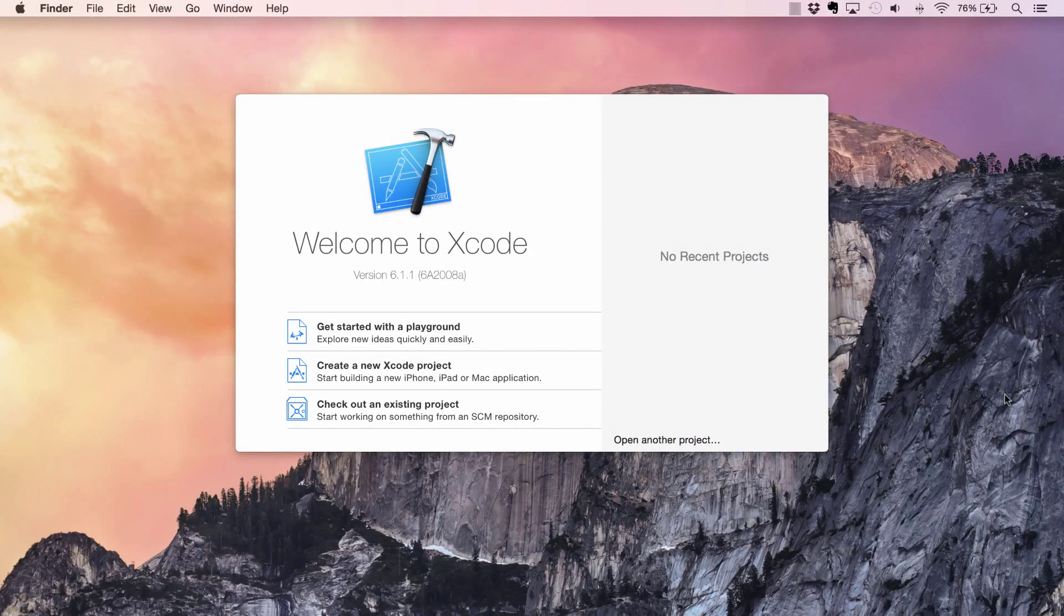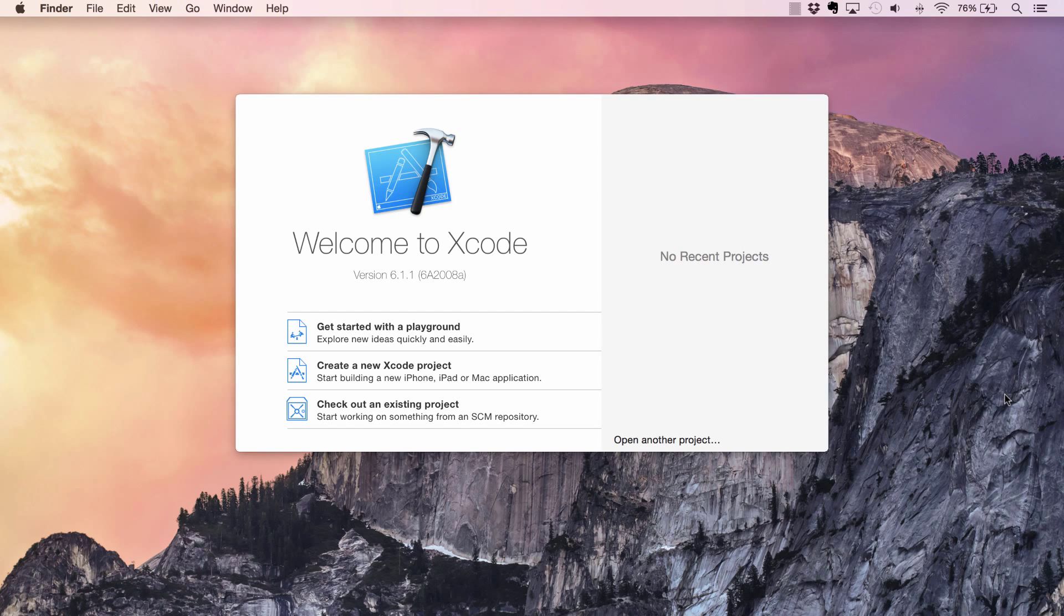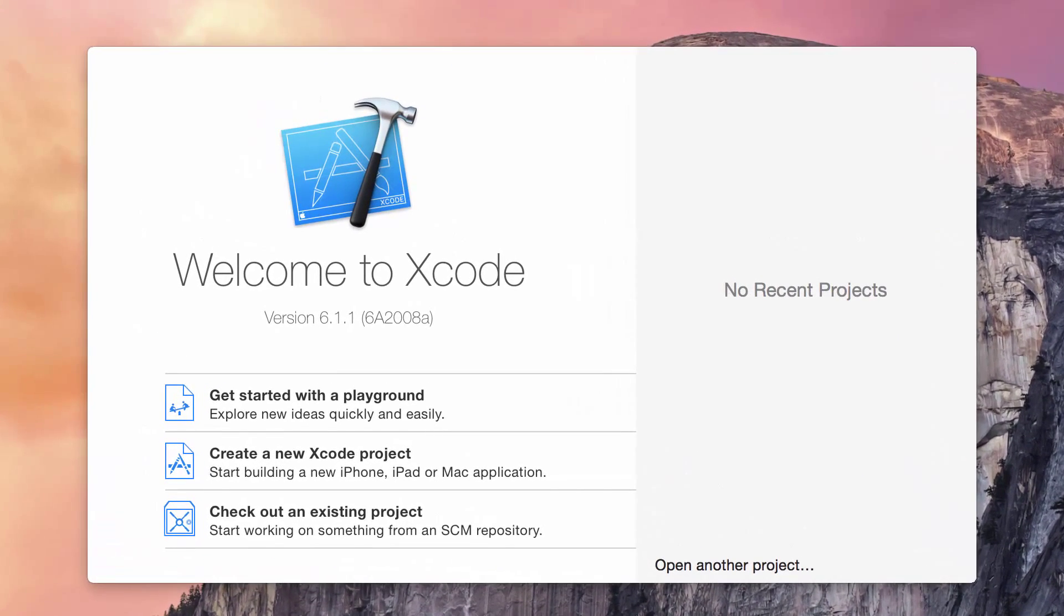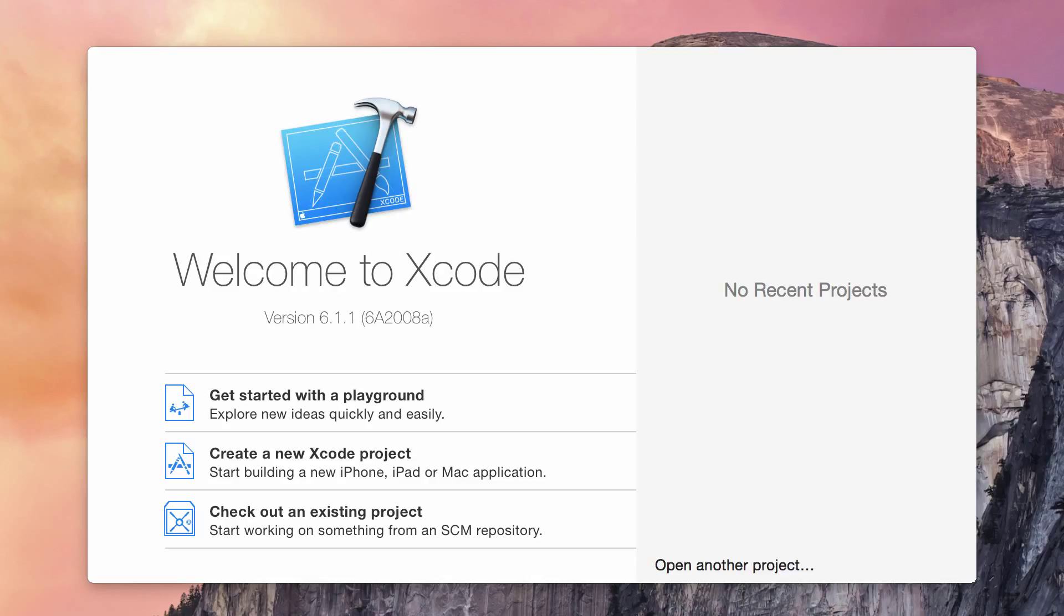Once you've installed Xcode, open it up and you'll be presented with one of these windows. If this is your first time opening Xcode, you might be prompted with a user agreement or asked to install updates. Once you complete those steps, you'll see this screen.